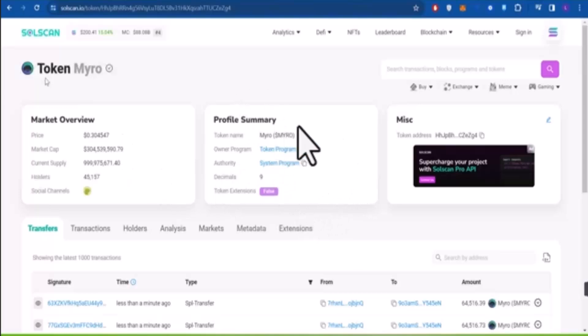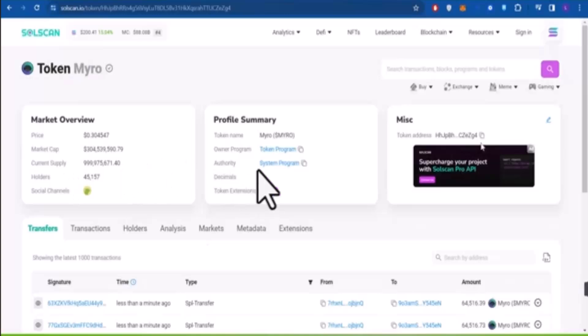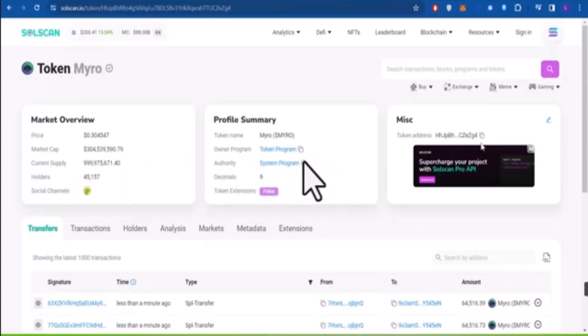If you go ahead and press the profile summary button, you should be able to see your information right here. This is basically how you can locate your token contract address on Solscan.